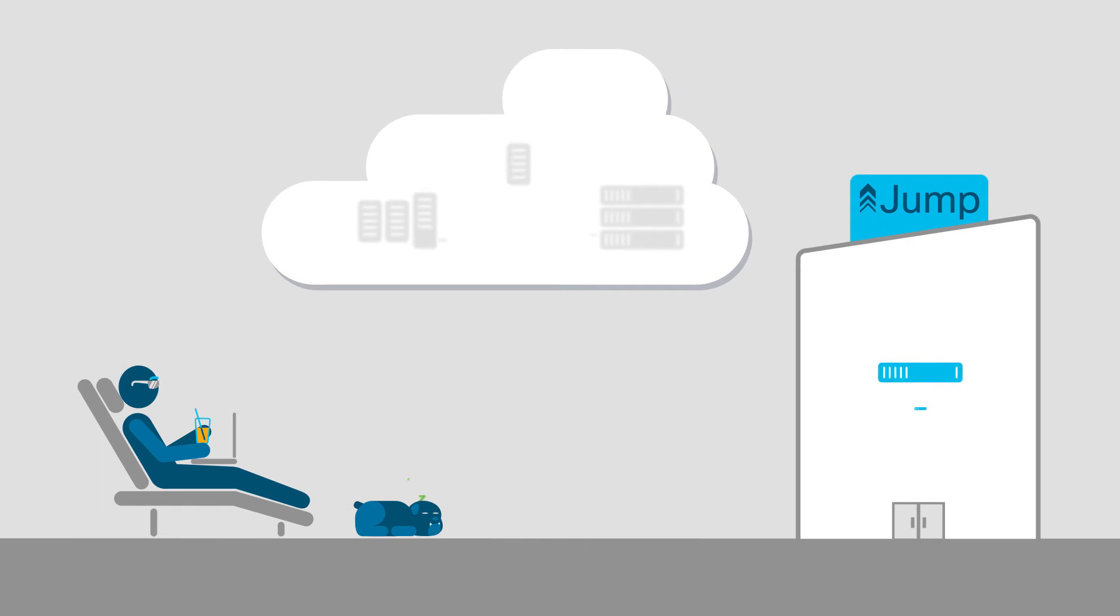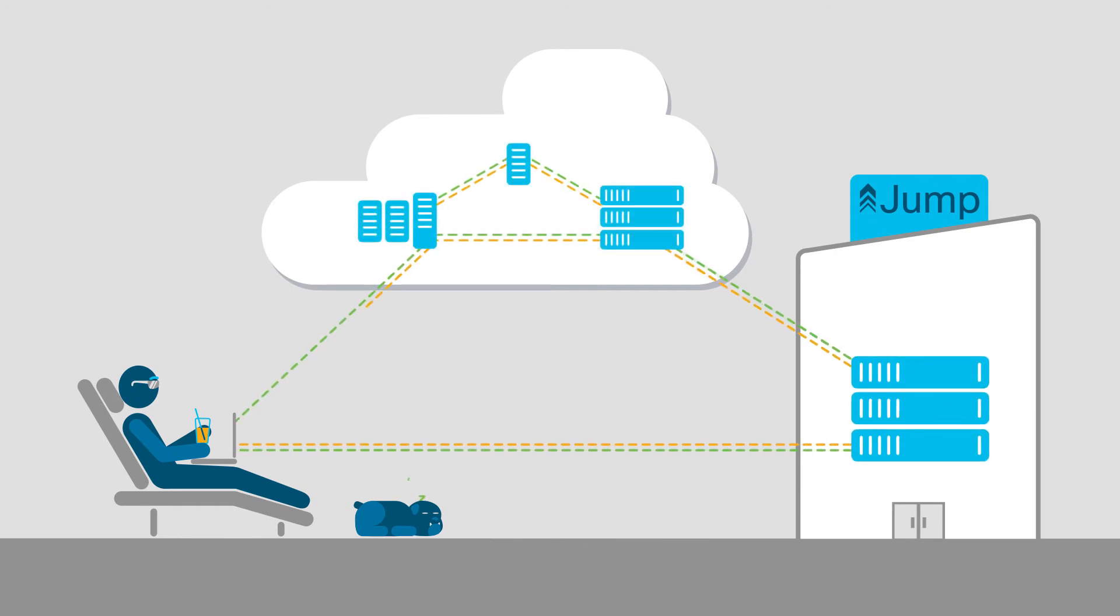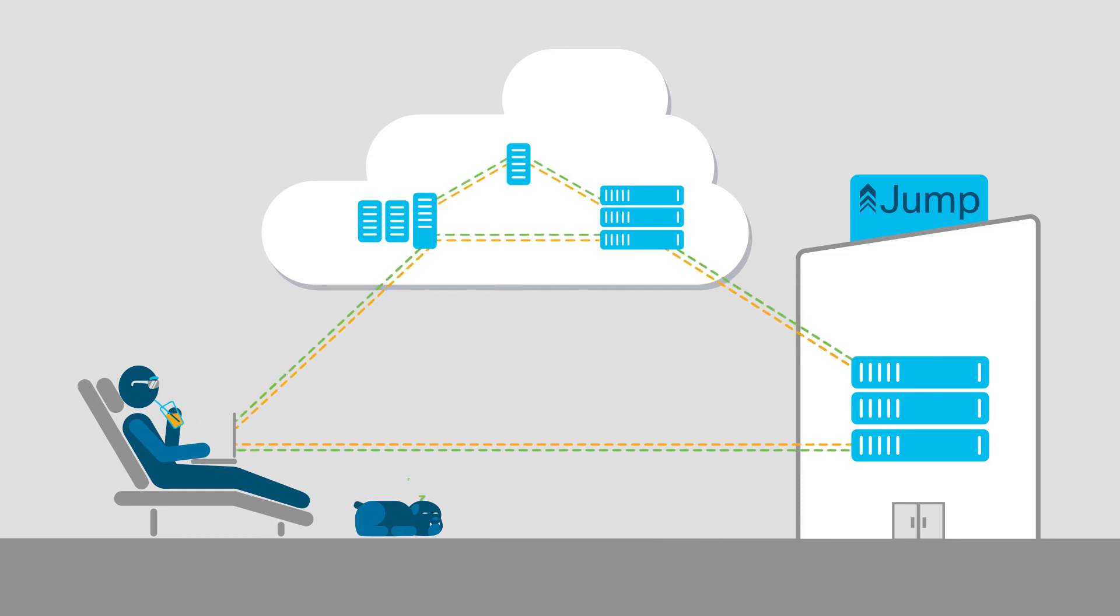StealthWatch Cloud is a SaaS service that gives Zach complete visibility of network and cloud traffic in a matter of minutes. Something only StealthWatch Cloud can do.